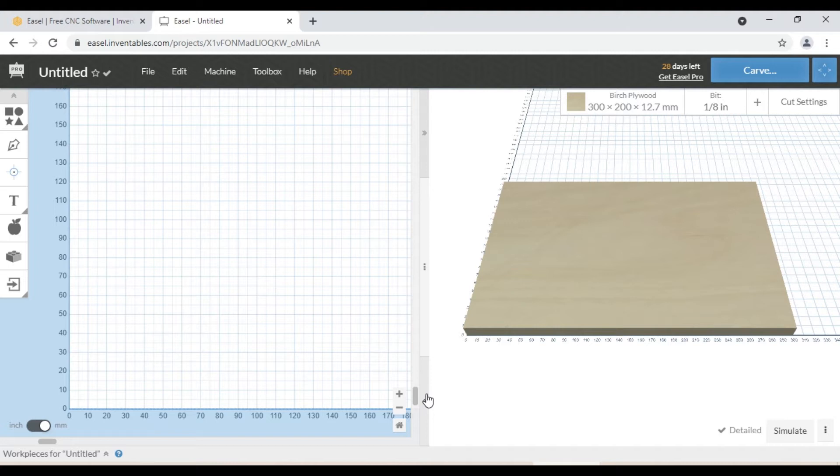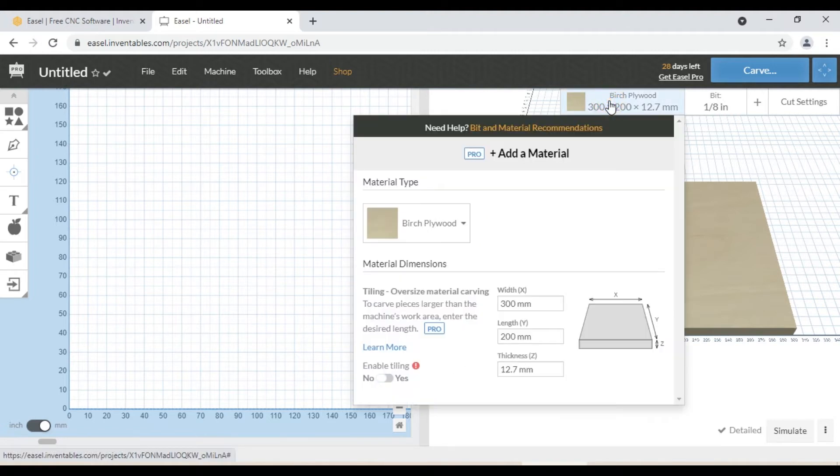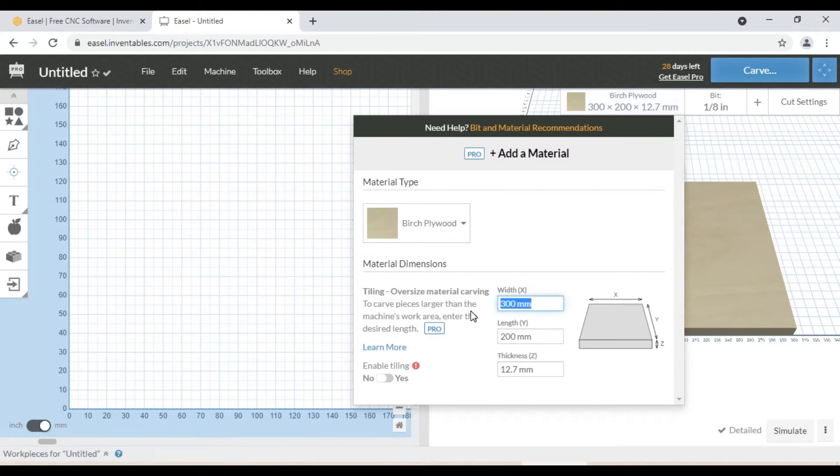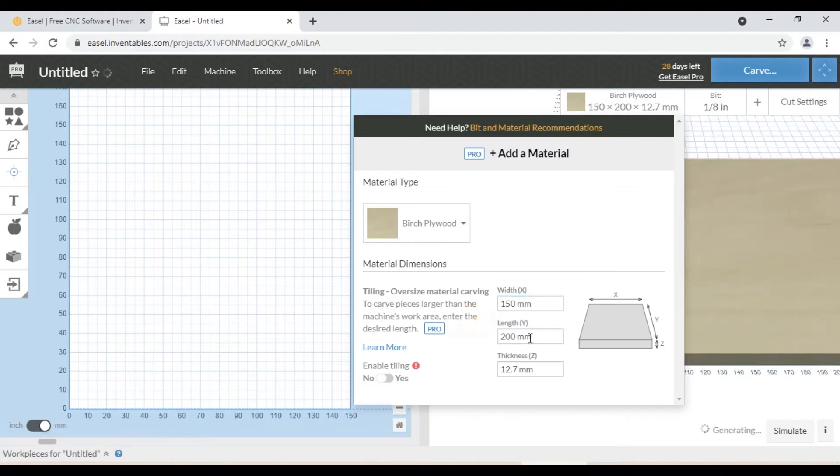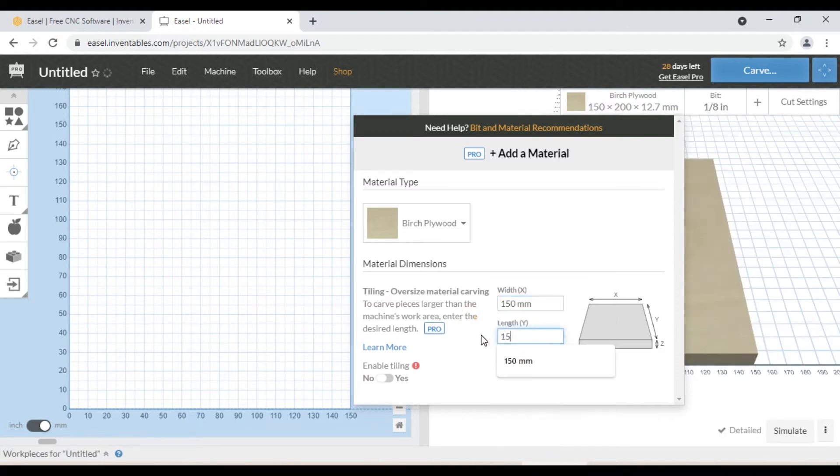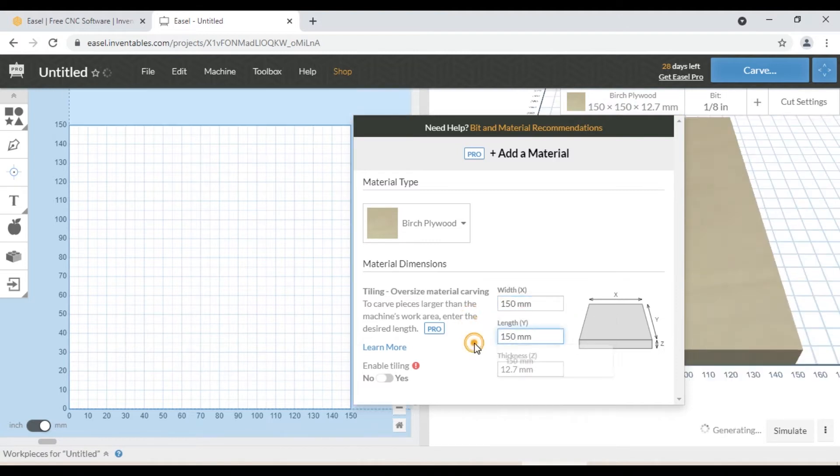The first thing you always want to do is find out the material you want to use. Measure your material and find out how wide it is, and enter that number right here. We are going to use 150mm by 150mm MDF board. So we enter 150mm X and 150mm Y, and thickness of our stock is 19mm.